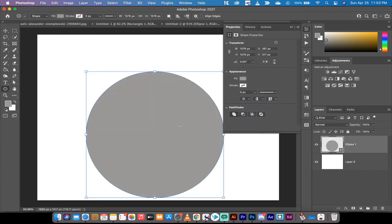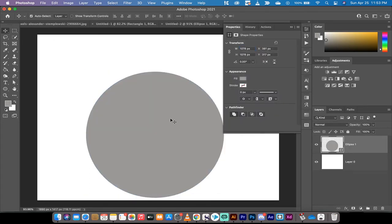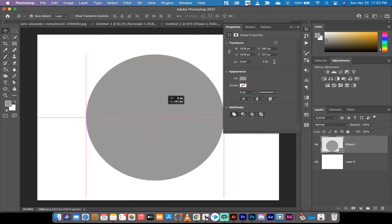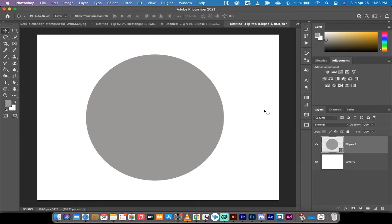It'll look something like that. Now it doesn't matter what color it is or what the stroke and the fill are, it's just to demonstrate the technique. So we've got a circle.